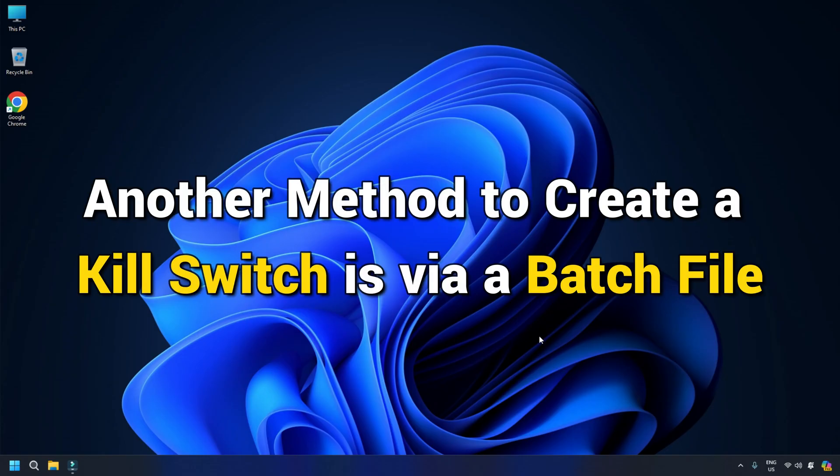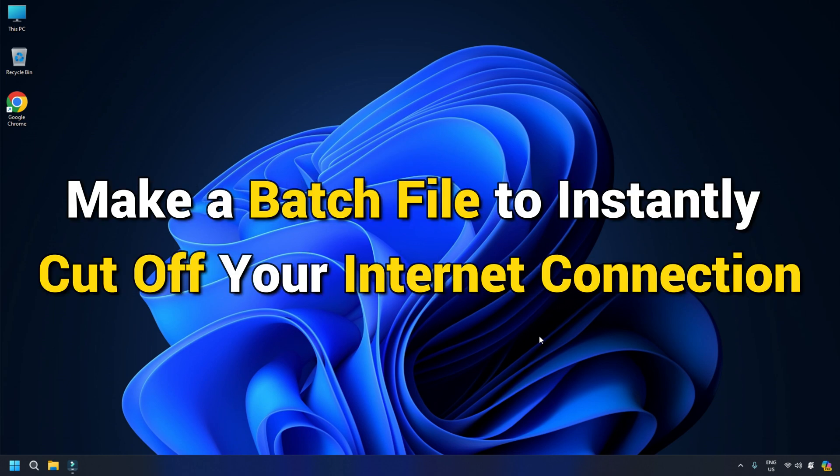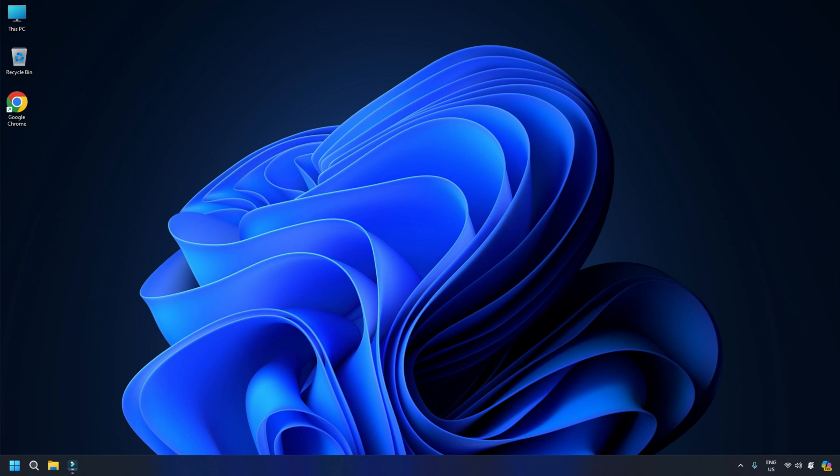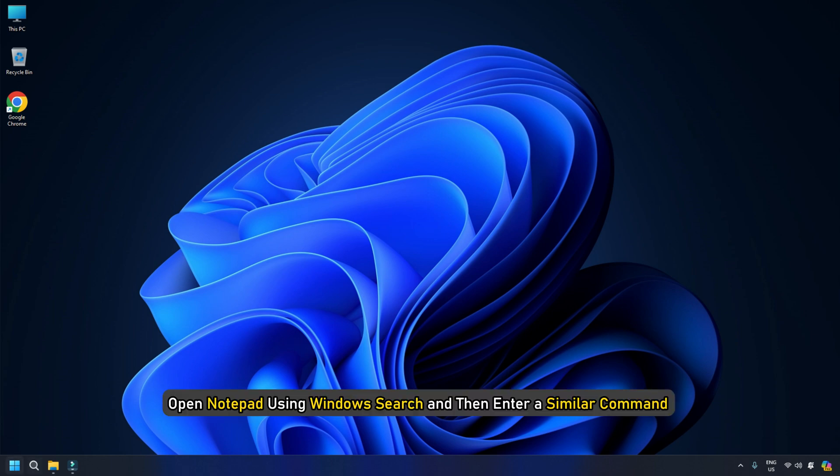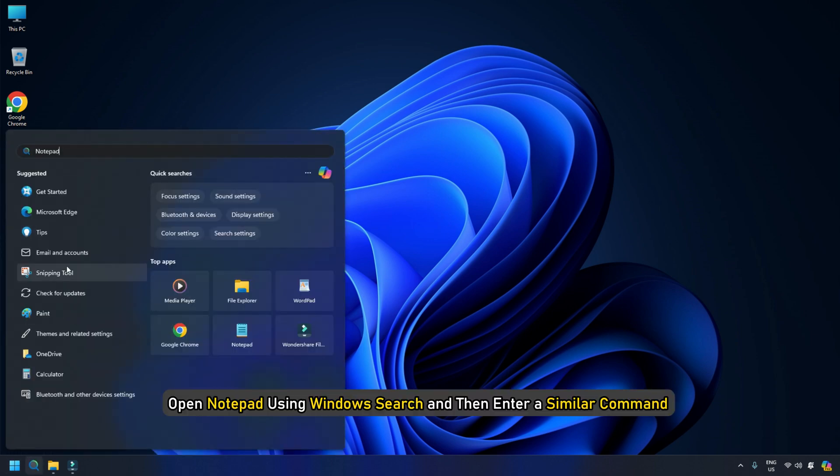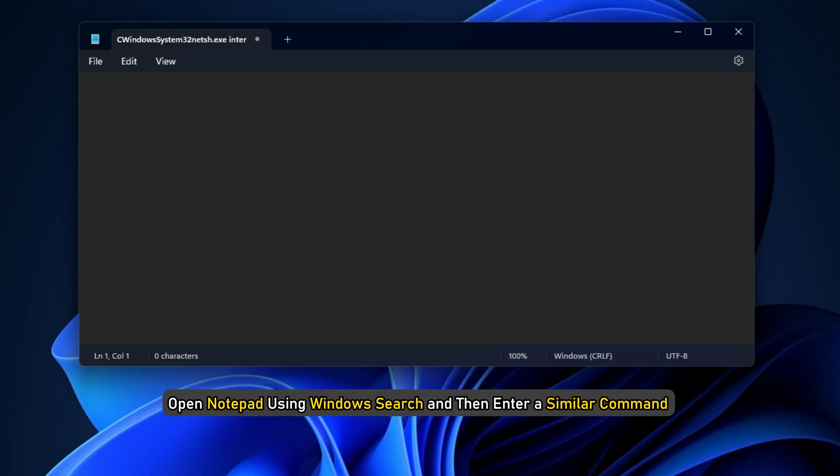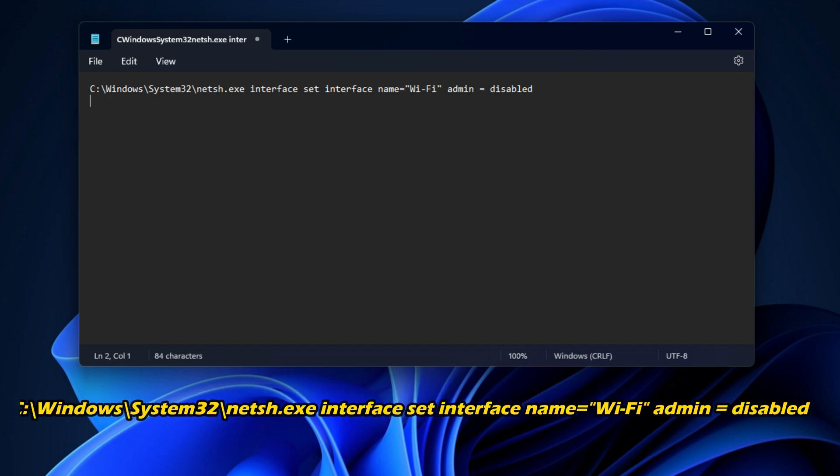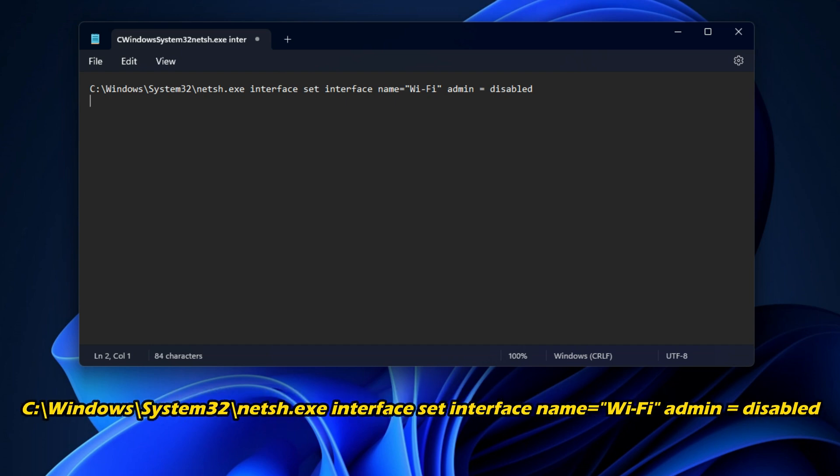Another method to create a kill switch is via a batch file. You can make a batch file to instantly cut off your internet connection. Here is how. First, open Notepad using Windows Search and then enter a similar command like this. Replace Wi-Fi with your network adapter's name in the above command.